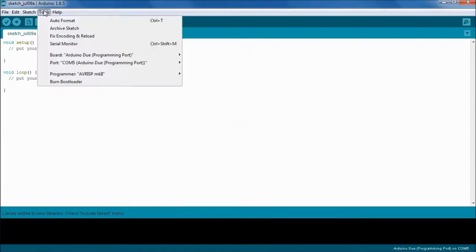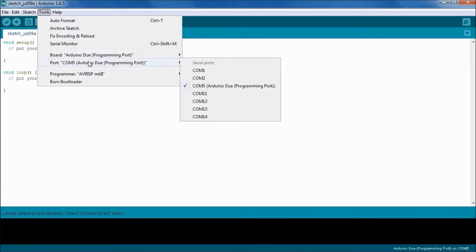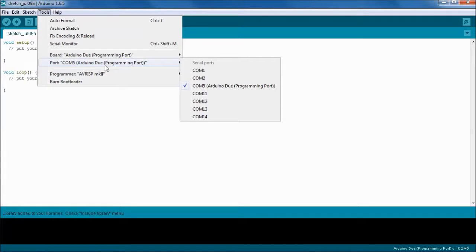We're also going to make sure, again in Tools, that the port is set for the Arduino Due. We can see here it's COM5 Arduino Due programming port. That's exactly what we want.